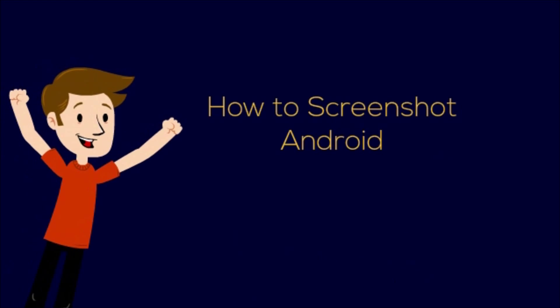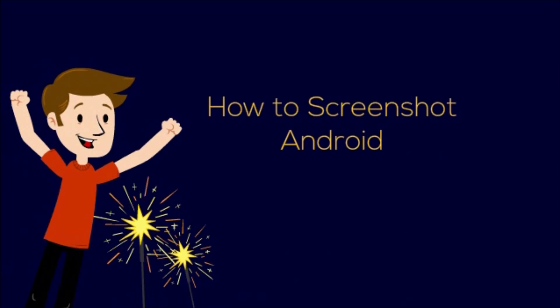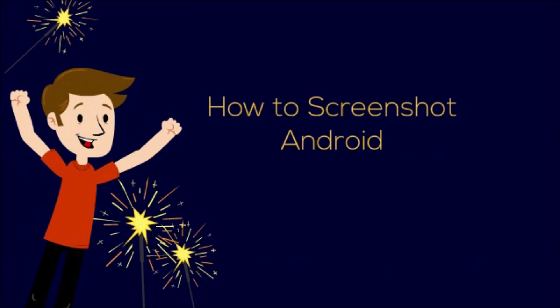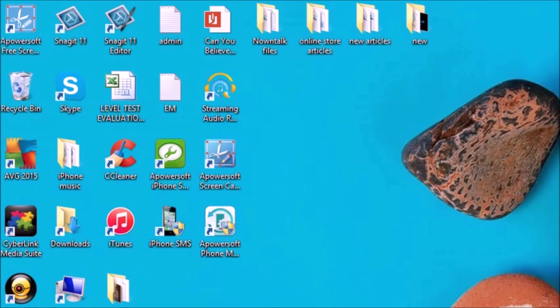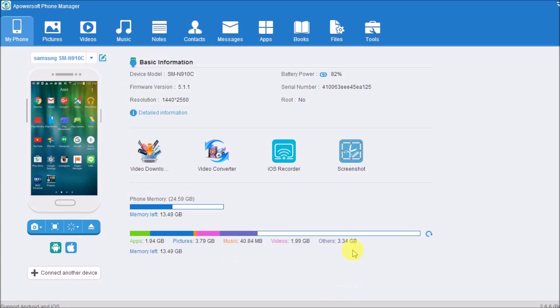Hi guys! Today I'll show you how to screenshot Android using PowerSoft Phone Manager. First, launch the application and connect the Android phone to the computer.